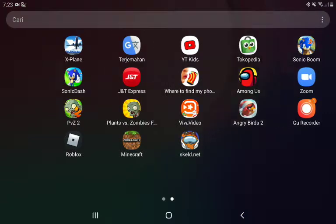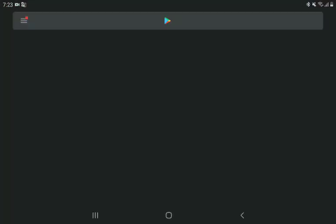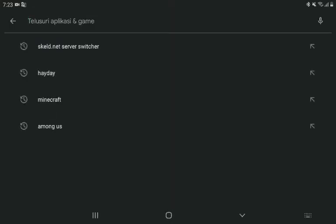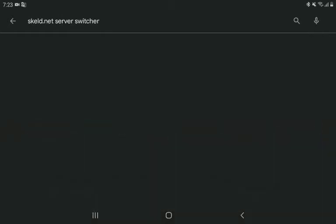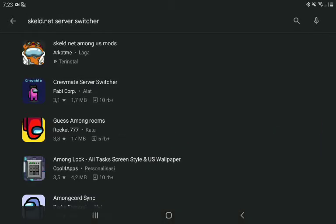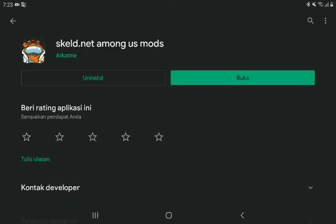Okay, so first you open Play Store. You've searched Skeld.net like that up top, and the name is Skeld.net Among Us Mods. You click on it, you click install.